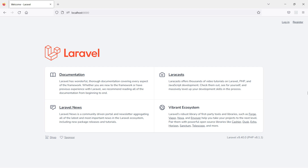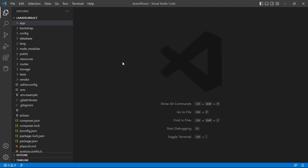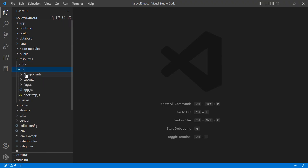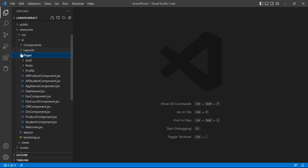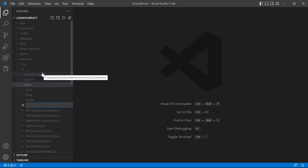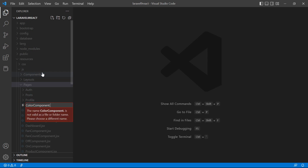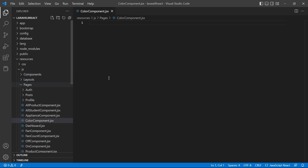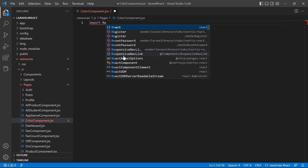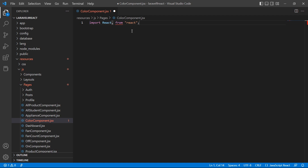To get started, let's create a new functional component. Go inside the resources directory, then js/pages, and create a new file. Let's name it ColorComponent.jsx. First, import React from 'react' and also import useState.